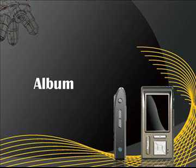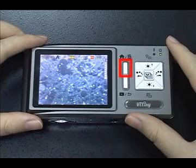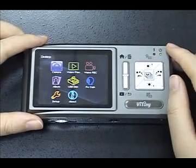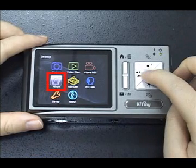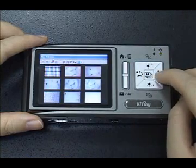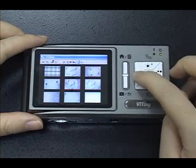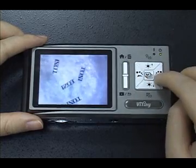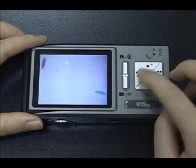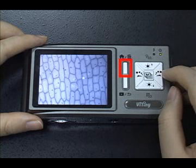Photos Album. Press the Menu button to enter the menu display. Select the album icon to see all the captured images. Press the middle button to get full screen display. Press the Delete button to delete an image.